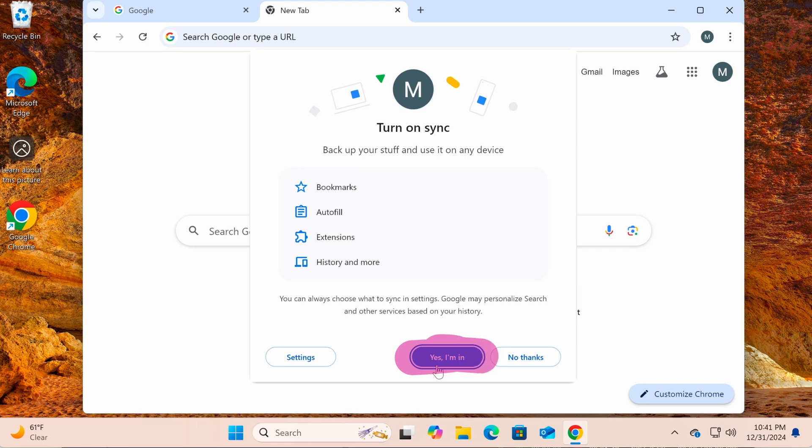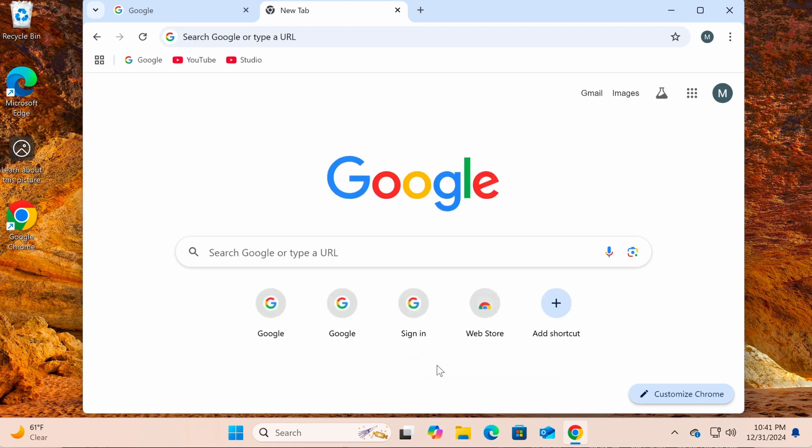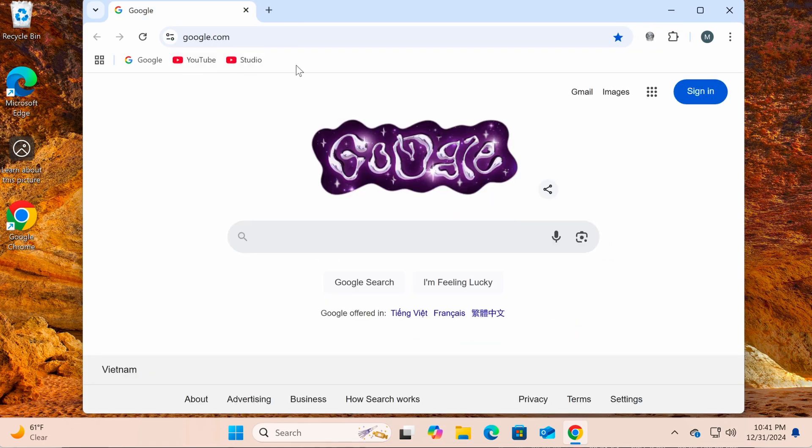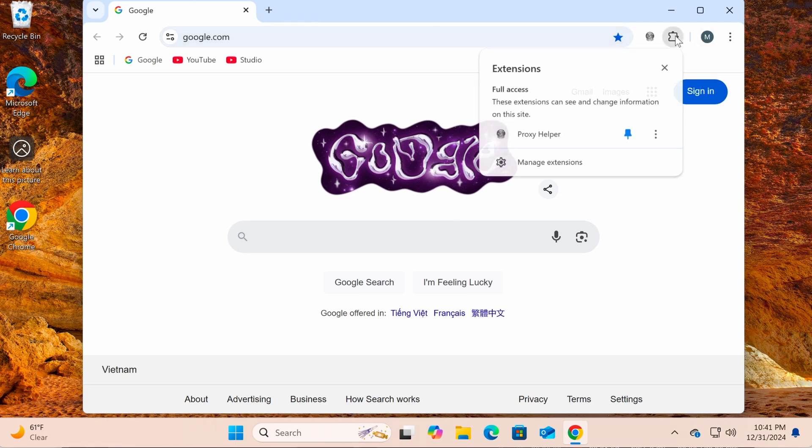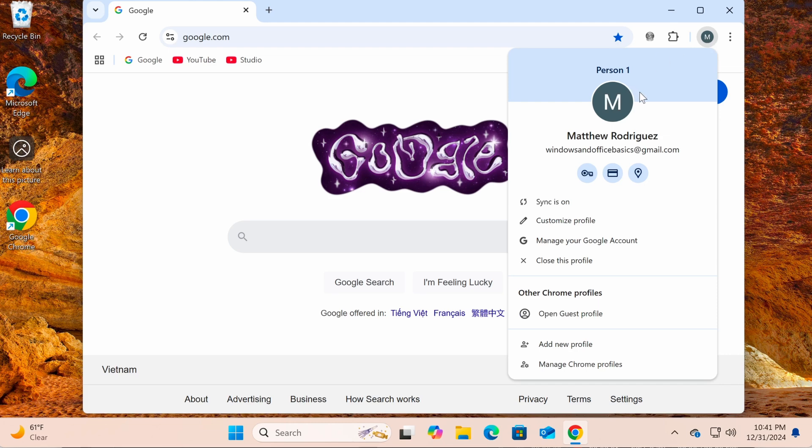Click Yes, I'm in to agree and your sync will be completed. All your data, such as passwords, bookmarks, extensions, and history from Chrome on other devices, will be synced almost instantly on this browser.